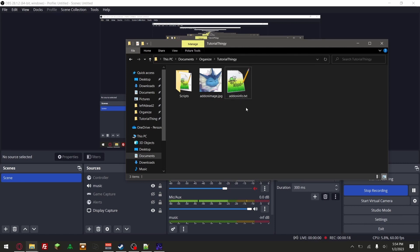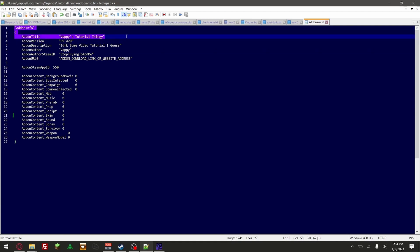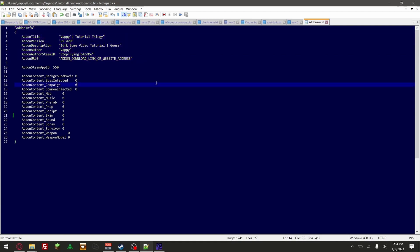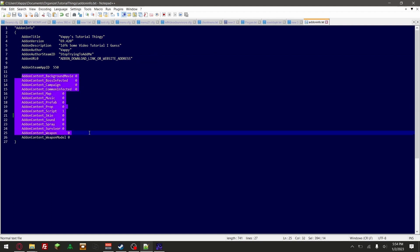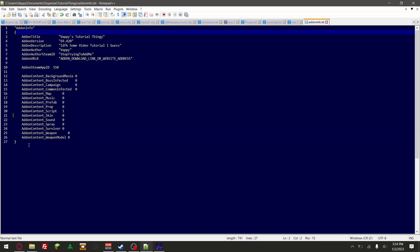First thing you want to have is addoninfo.txt, as you can see right here. The addon title is your mod version — you can put whatever. I'm pretty sure all of this right here doesn't matter, but make sure you end it right here. You can see these two are connected, so that's something you want.